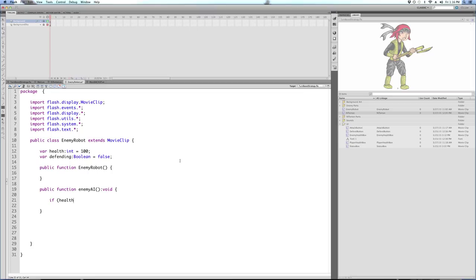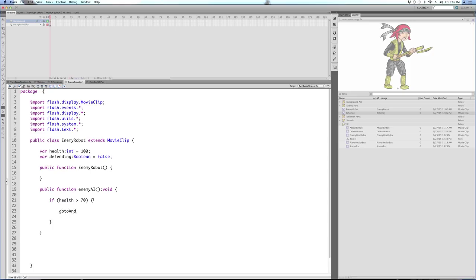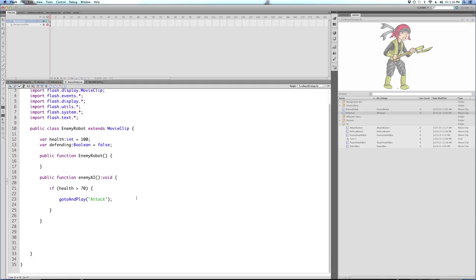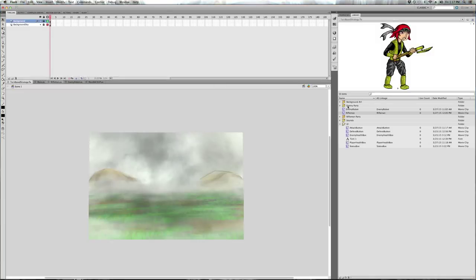His health starts at 100, just like the player. If his health is greater than 70 — which is probably the first time you've hit him since it starts at 100 — he's still feeling confident, so he's going to attack you. He's still got a good amount of health, he's not too worried. So we go to and play attack.